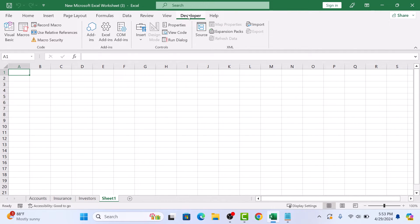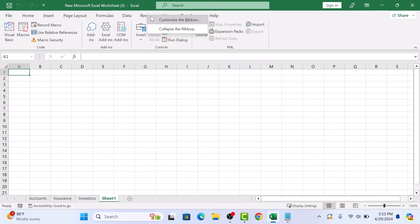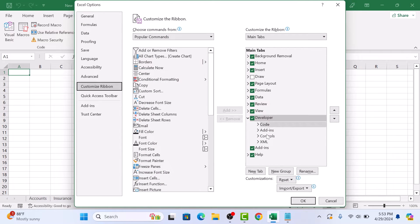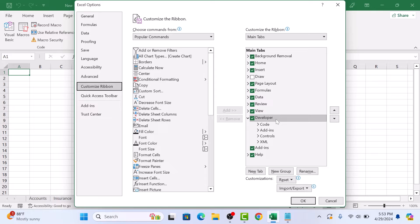If you don't see the Developer tab, right-click on another tab and select Customize the ribbon. In the right list, select the Developer option.